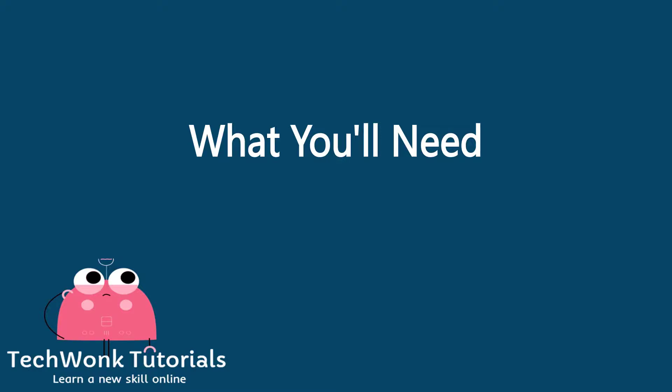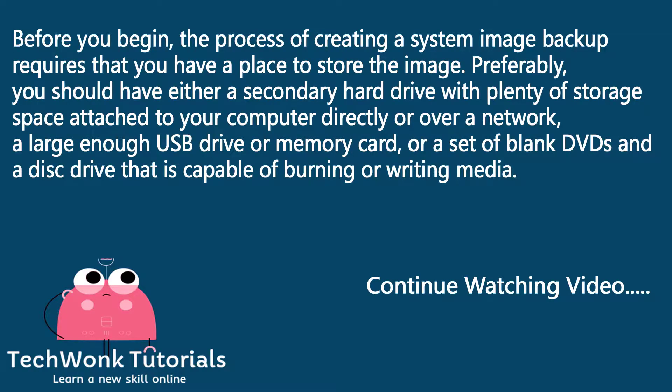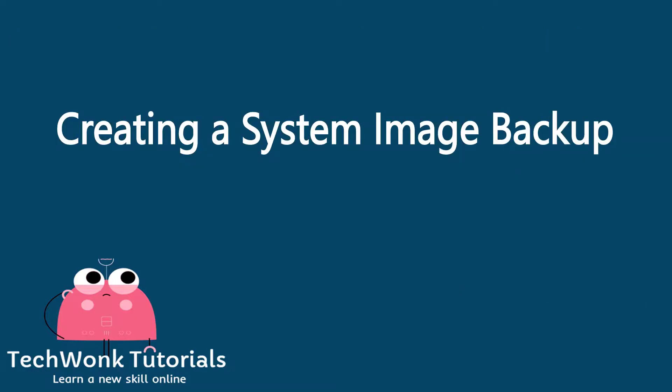What you'll need. Before you begin, the process of creating a system image backup requires that you have a place to store the image. Preferably, you should have either a secondary hard drive with plenty of storage space attached to your computer directly or over a network, a large enough USB drive or memory card, or a set of blank DVDs and a disc drive that is capable of burning or writing media.